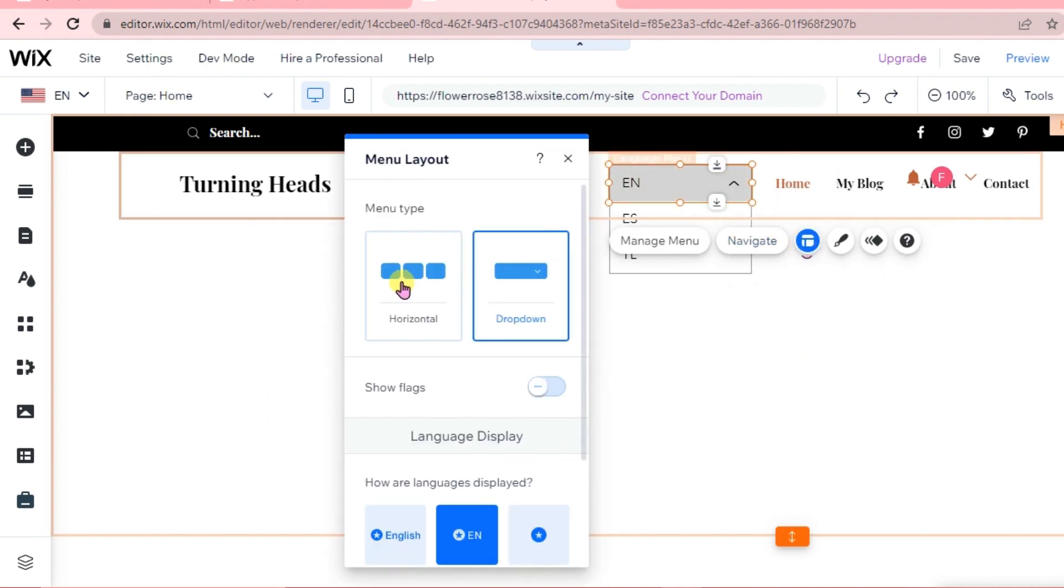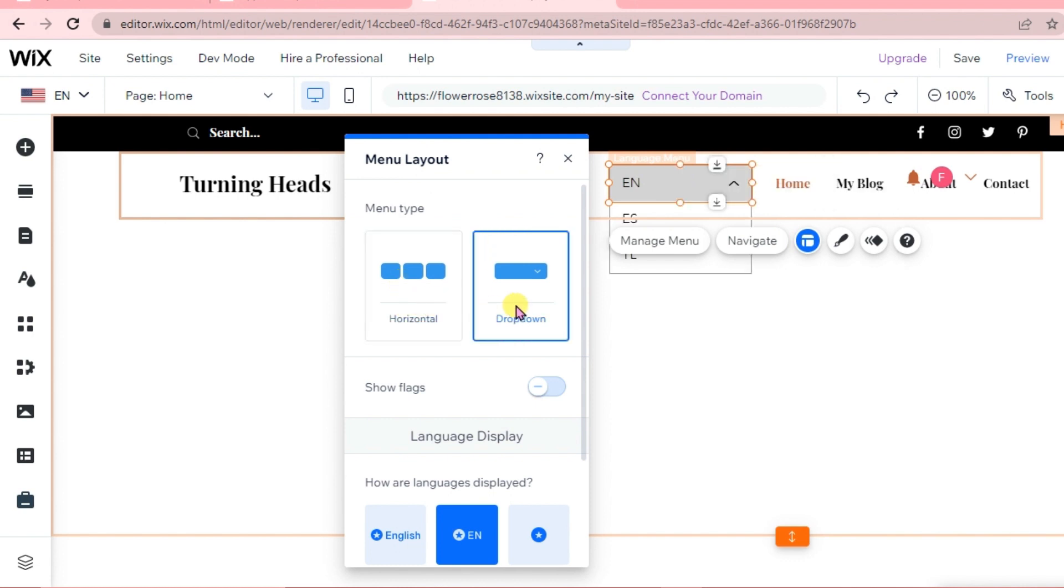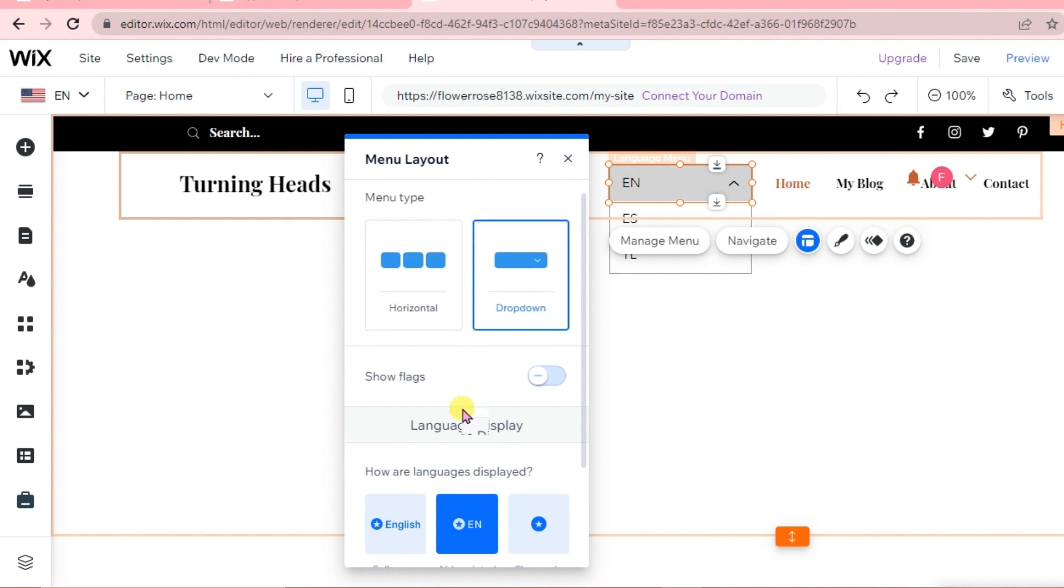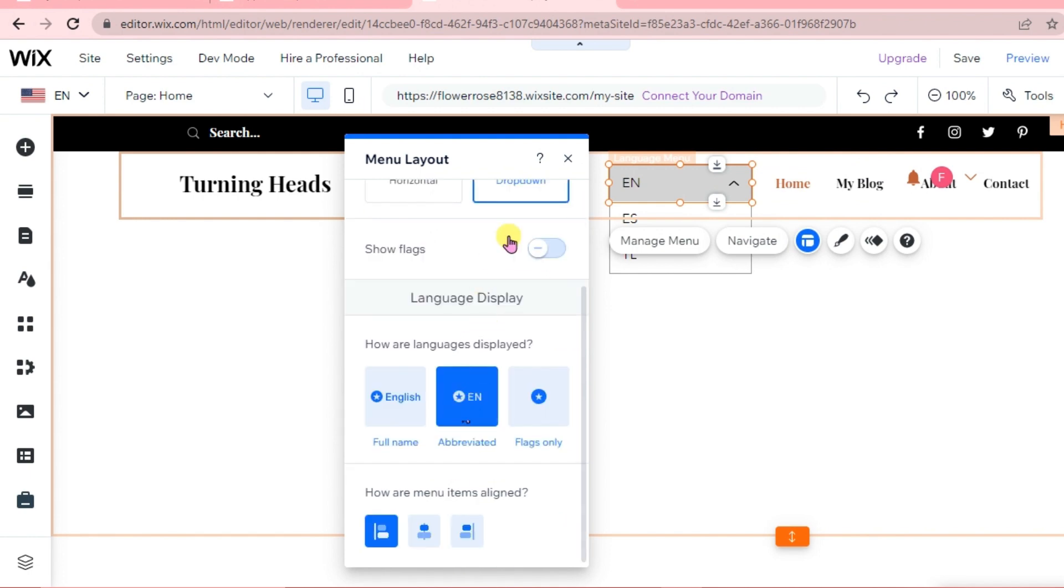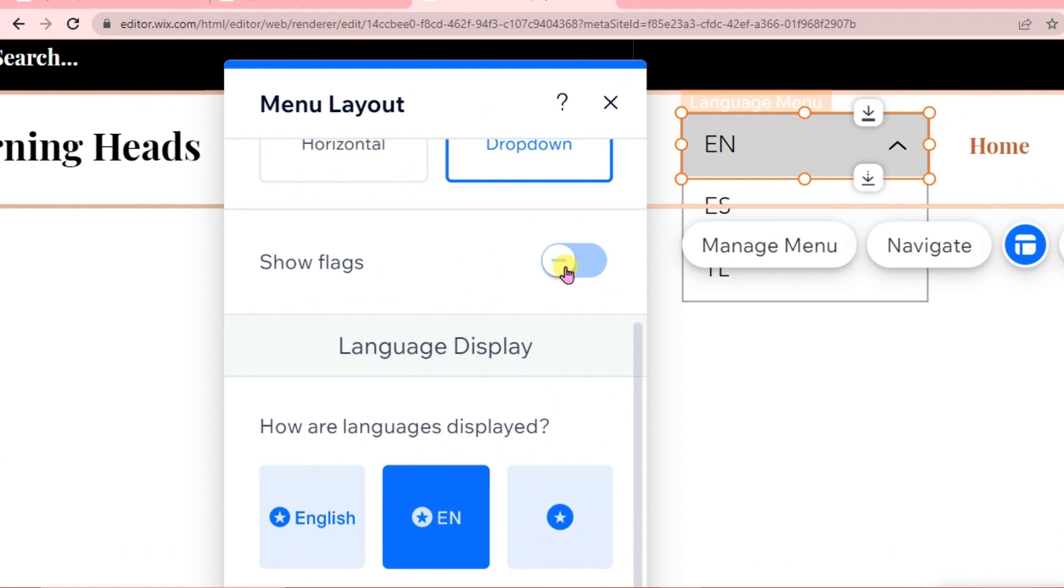We can have it horizontal or as a drop-down menu type. We can select to show flags.